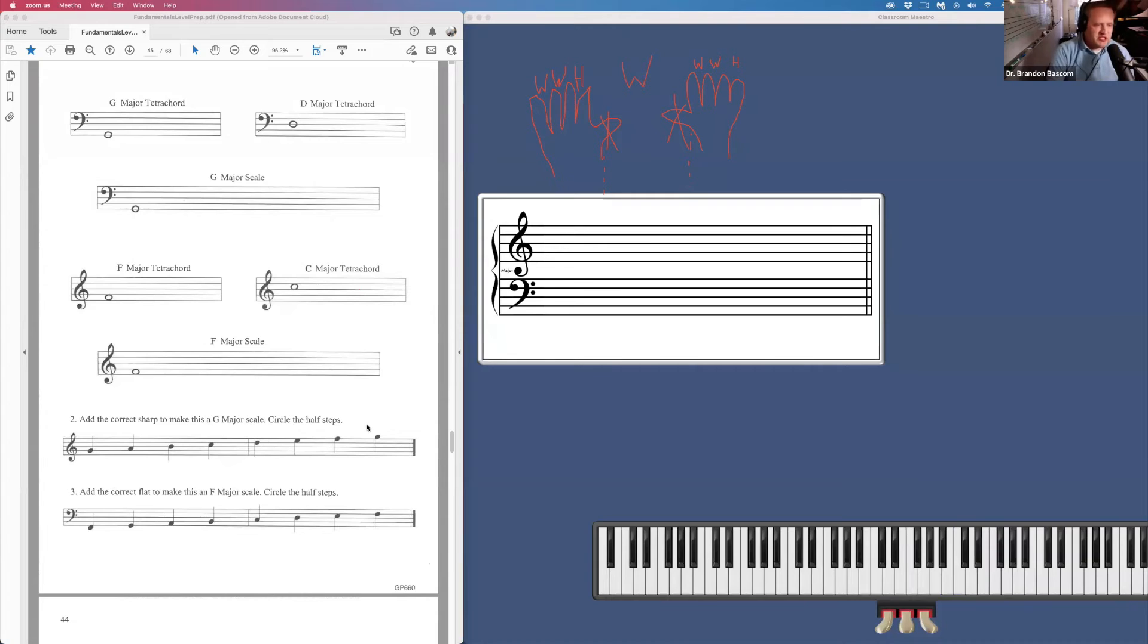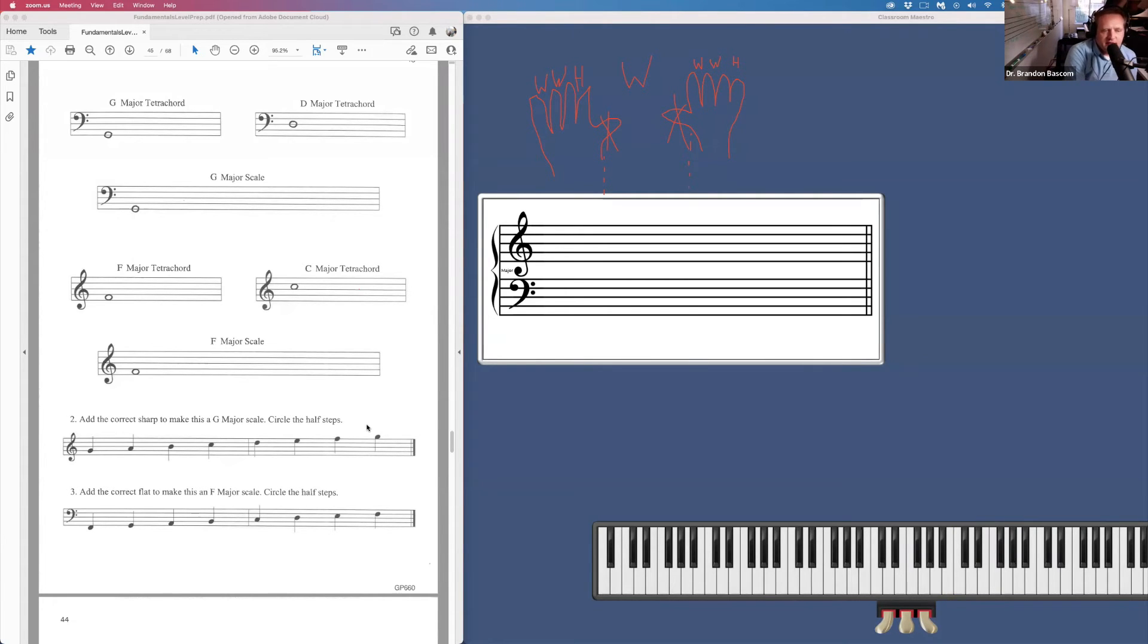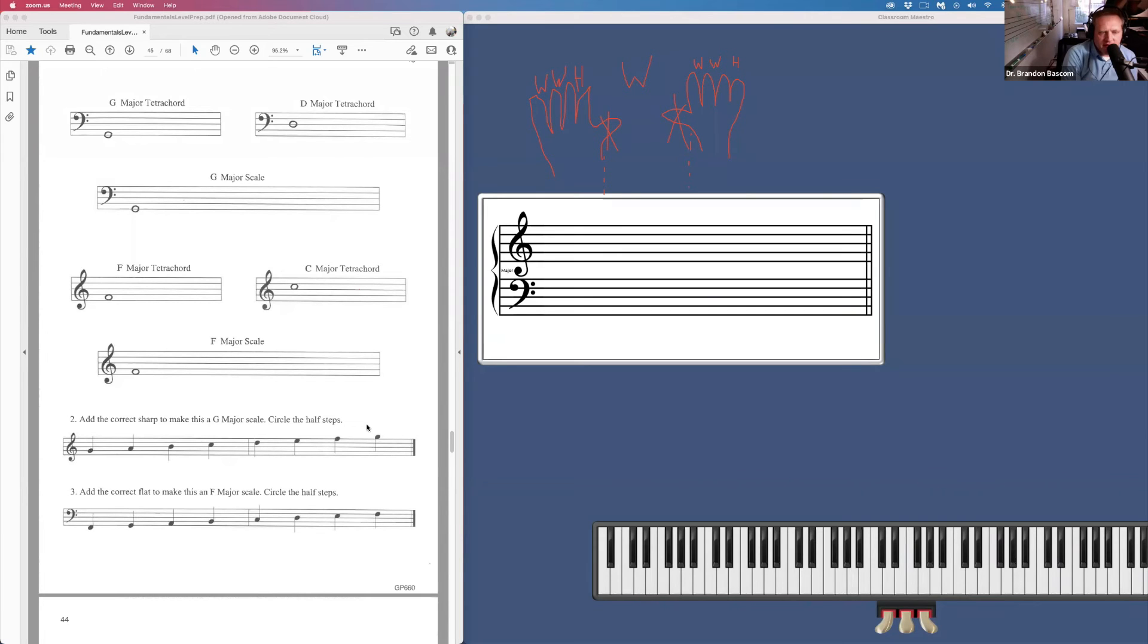So it's a pretty quick chapter, just those two pages. And then there are number two and number three of page 43, we need to add sharps or flats to help make that scale correct. So hopefully it's not too bad.